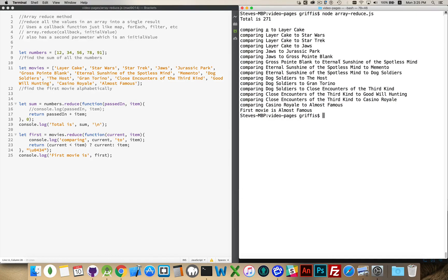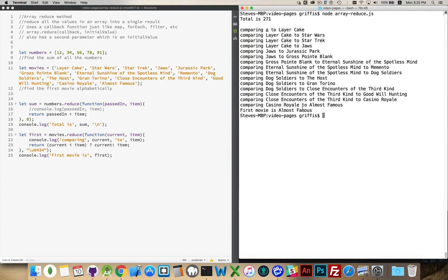Compared to Eternal Sunshine of the Spotless Mind, it wins out for a couple turns until we get to Dog Soldiers. It wins out until we get to The Seas for Close Encounters and Casino Royale to Almost Famous. And then at the very end, Almost Famous takes it as the first movie alphabetically from within our array. And that is how Array.reduce works.